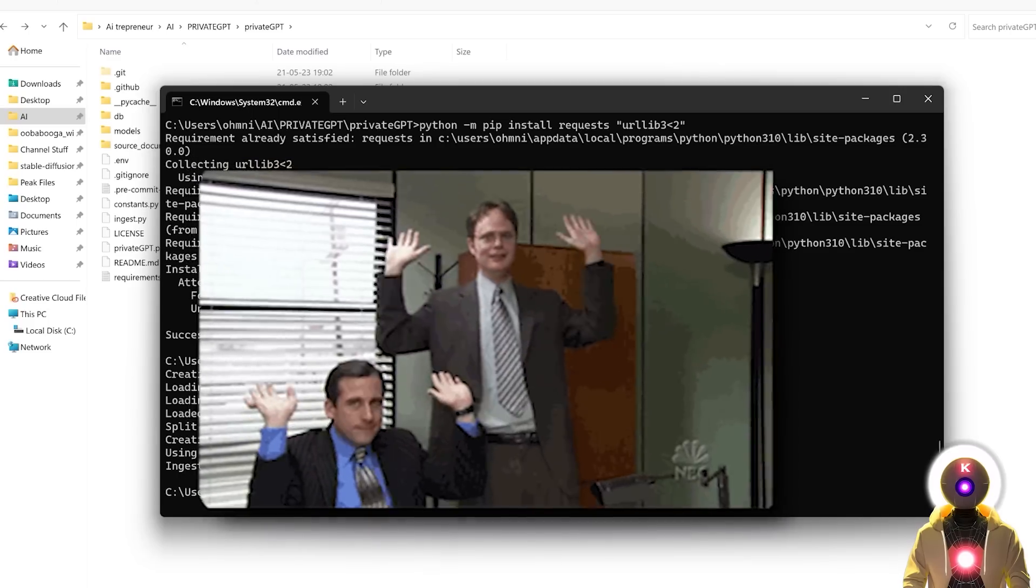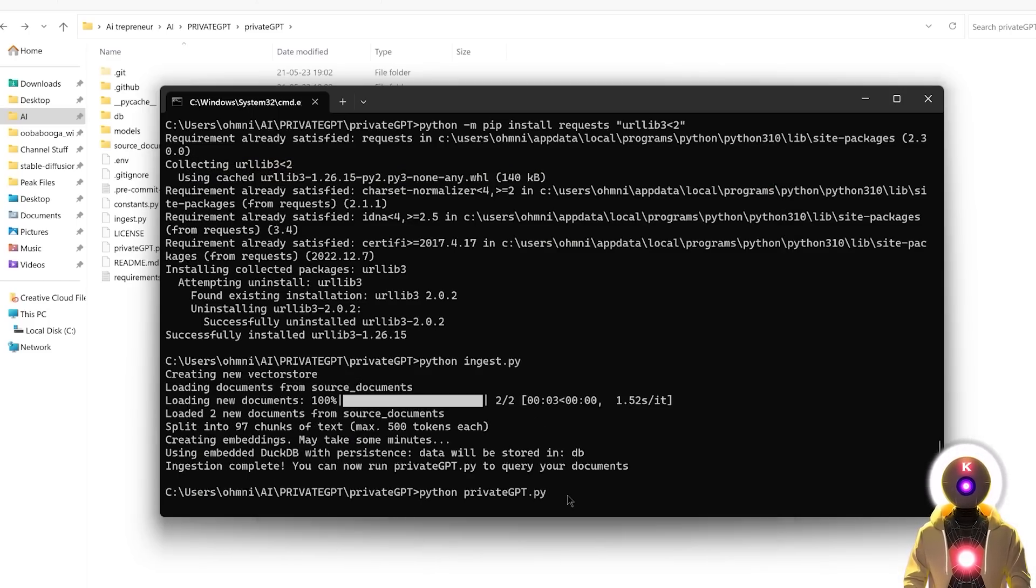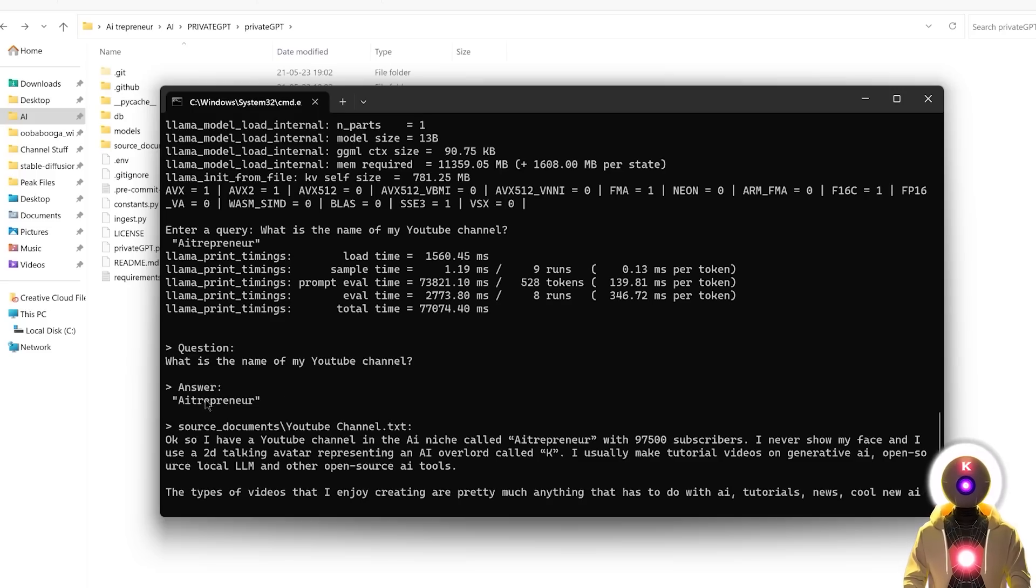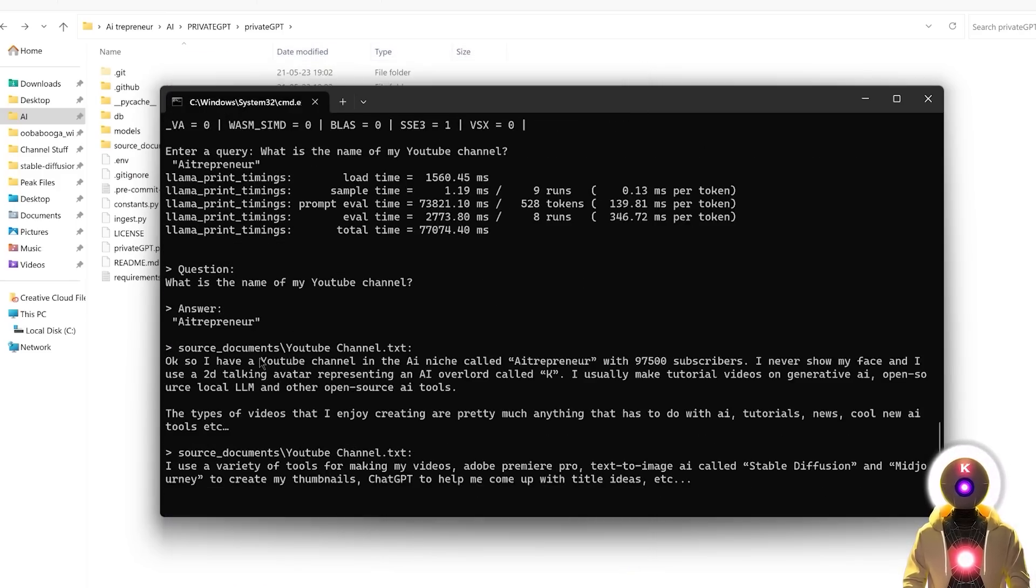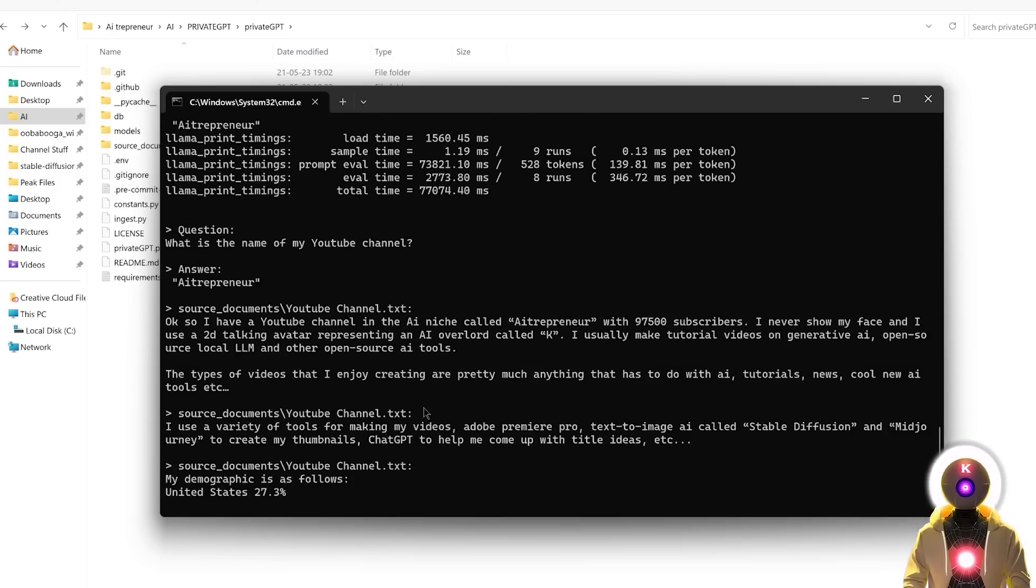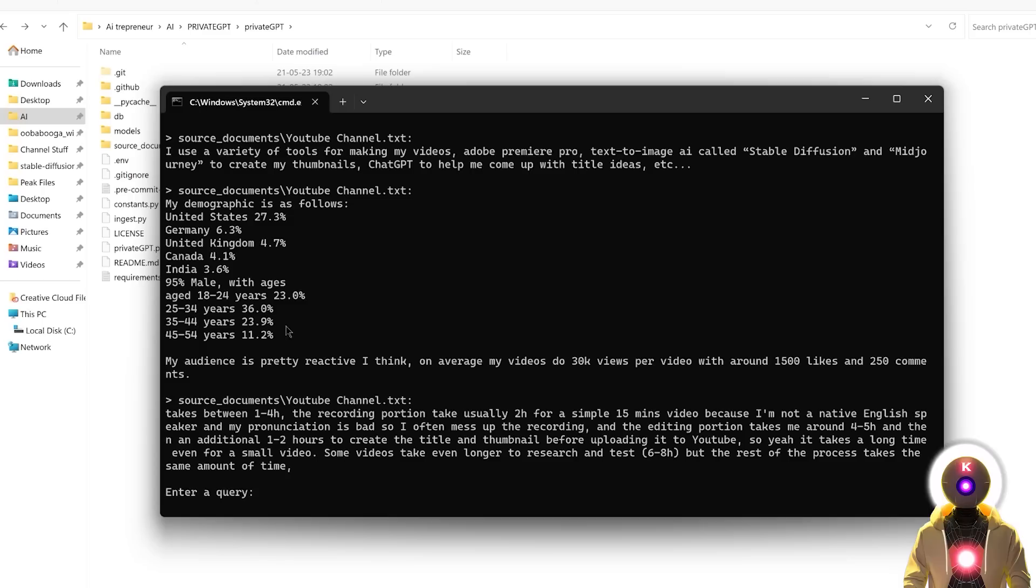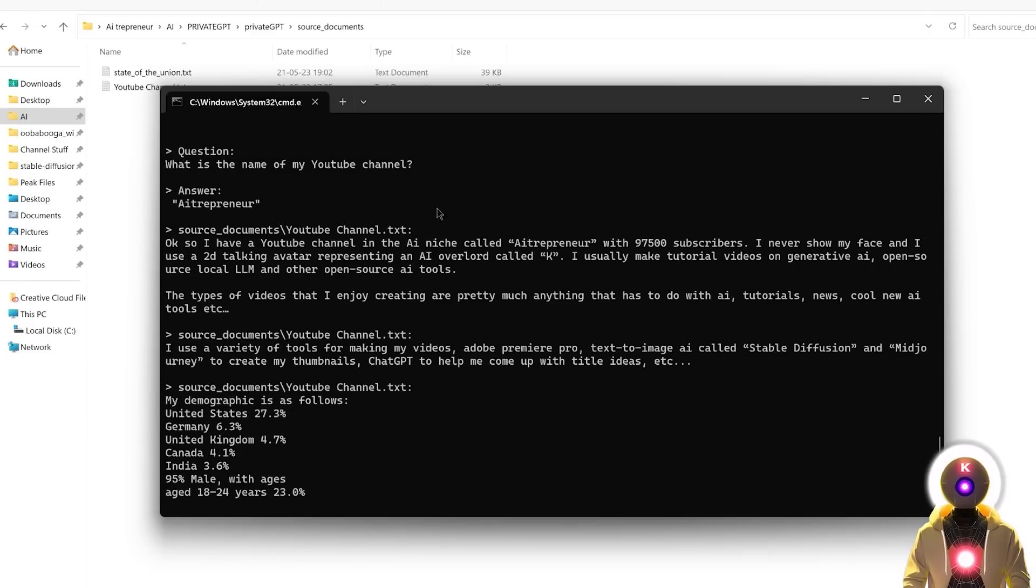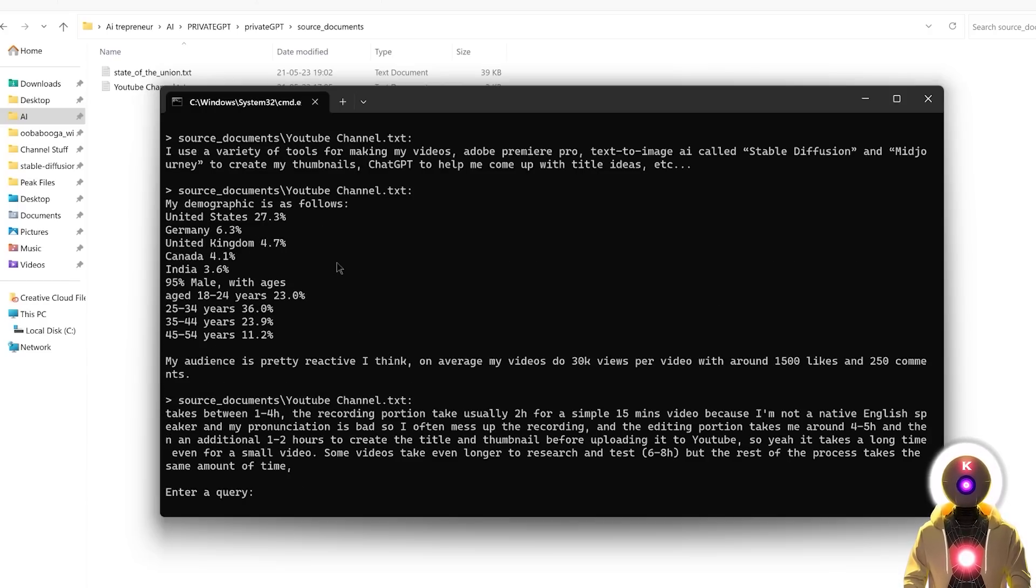And now that this is done, we can finally have some fun. And now to run private GPT, all you have to do is just type python privategpt.py and then press enter. And there you go. And now you can finally talk to your documents and ask a bunch of questions, since now private GPT is asking us to enter a query. So for example, let's ask, what is the name of my YouTube channel? And it answers, AI entrepreneur, which indeed is correct. And then it will also give you a bunch of source documents and basically show you where it found the information. Now I personally don't really like that because there is like too much space. It's basically like taking too much space, in my opinion. But don't worry, I'm going to show you how you can disable this.